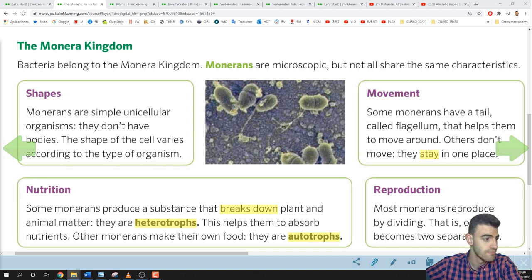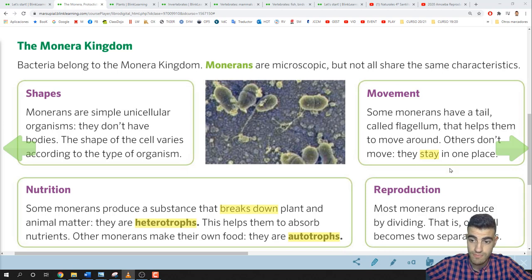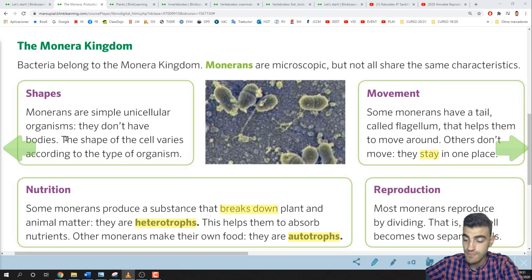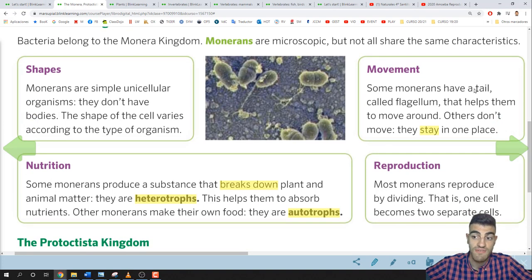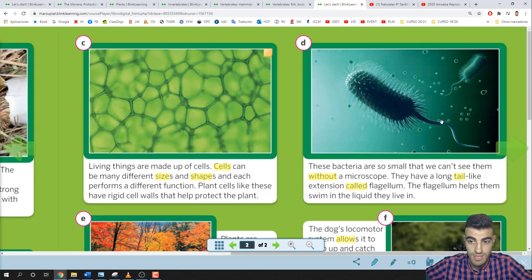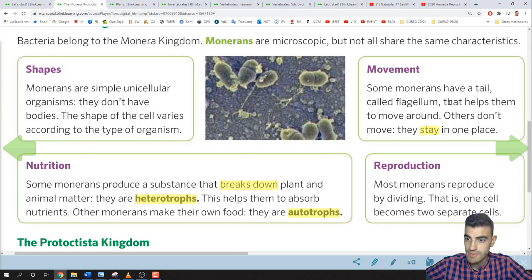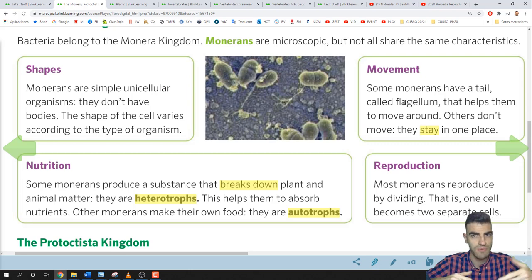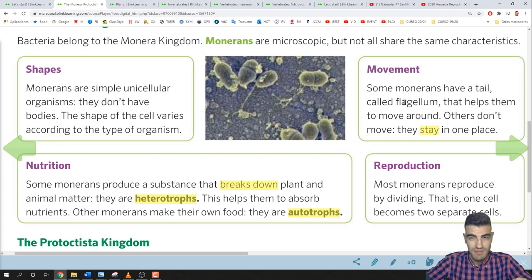Let's see about movement. Some monerans have a tail called a flagellum that helps them to move around. Others don't move — they stay in one place. The flagellum is that long tail that allows the bacteria to move. Bacteria you find on your table or hands probably can't move, but bacteria found in rivers, seas, or lakes can have a flagellum and move through the water.